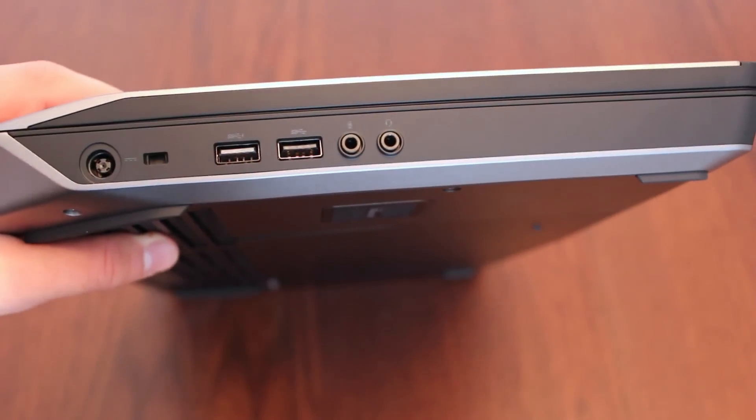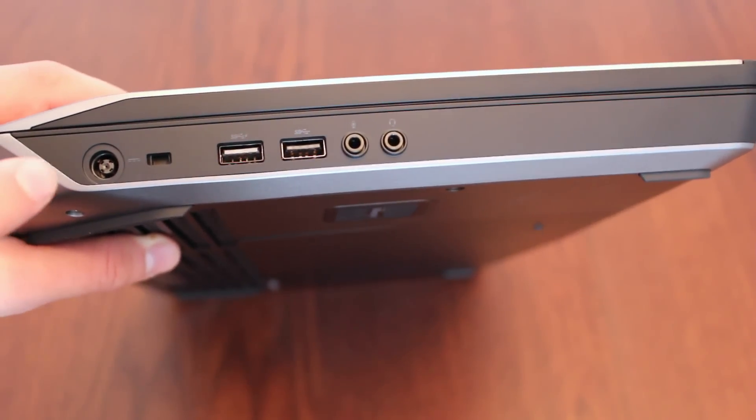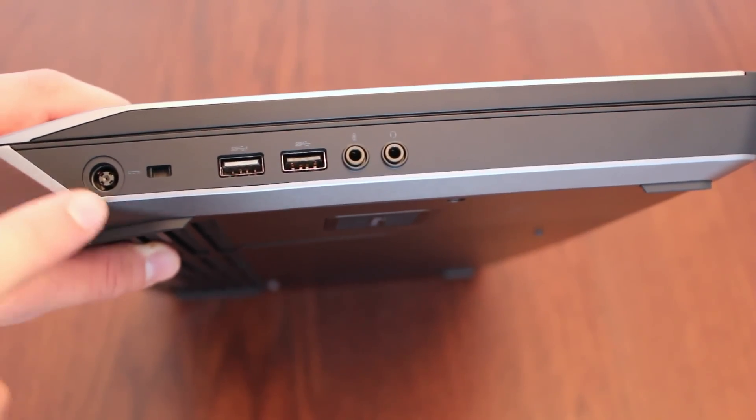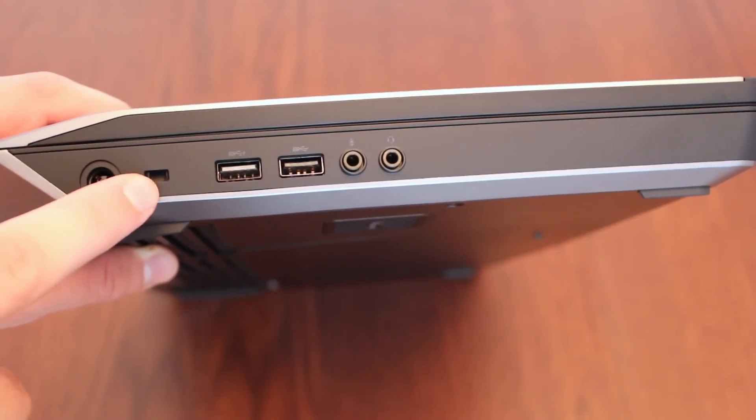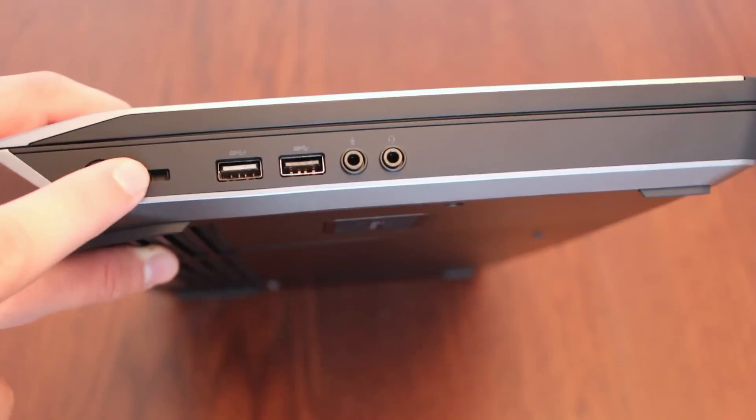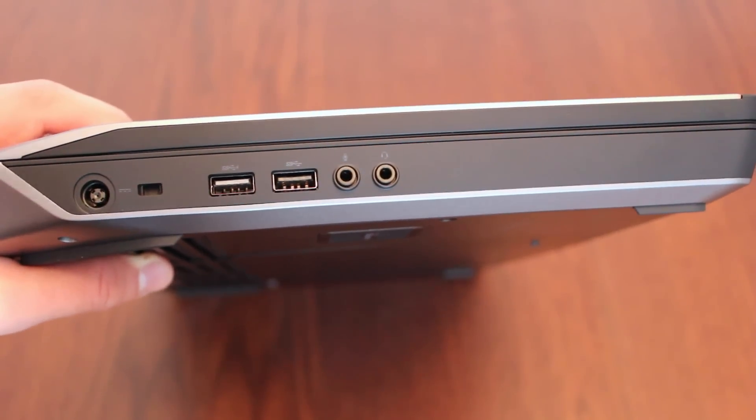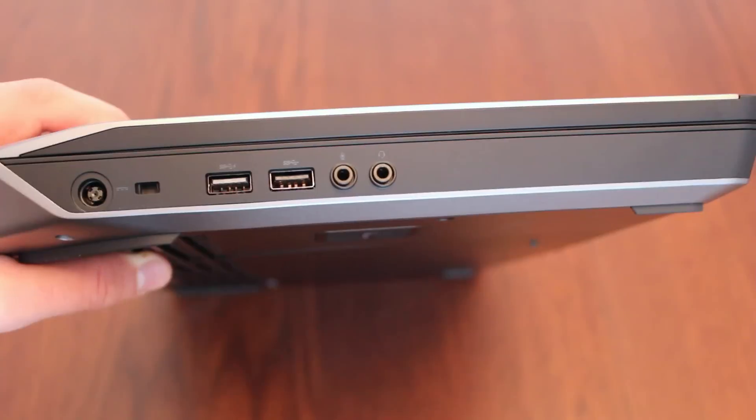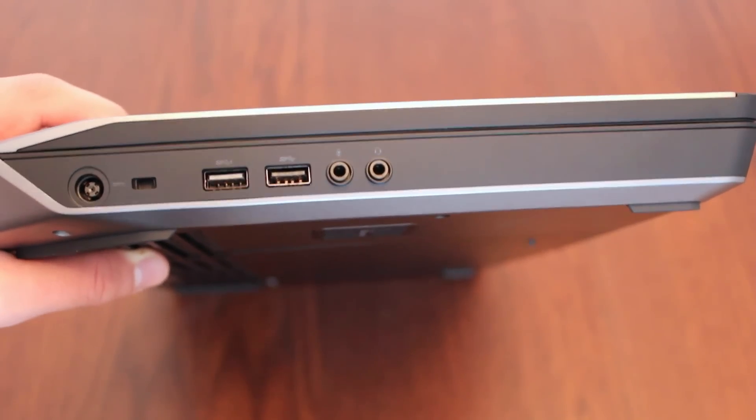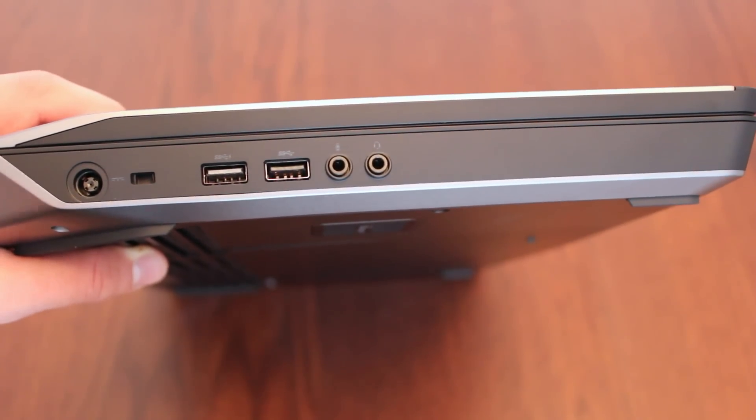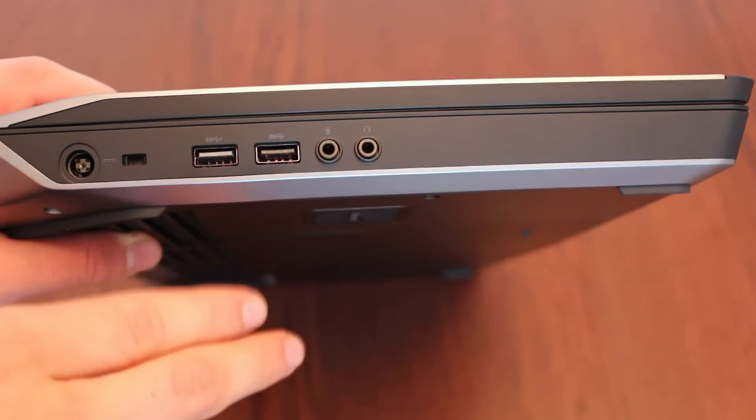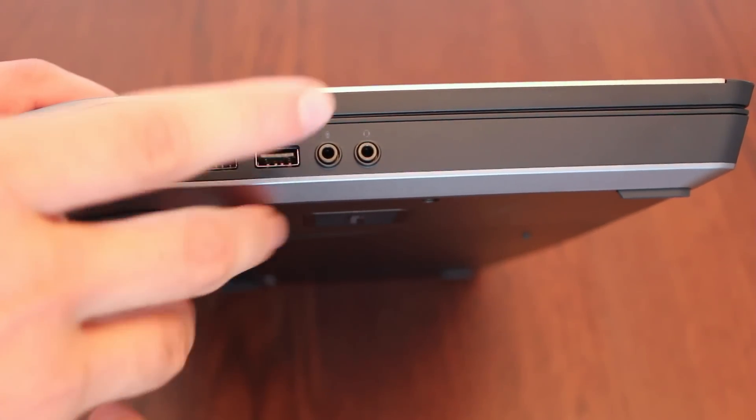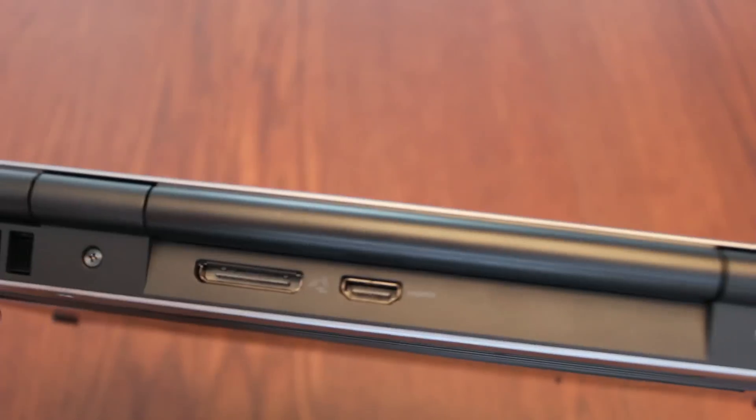When it comes to the ports, on the left side you've got your power jack, you've got a lock, noble lock I think, so you can lock and unlock your laptop mechanically so that's pretty cool. You've got two USB 3.0s and microphone and audio jacks.